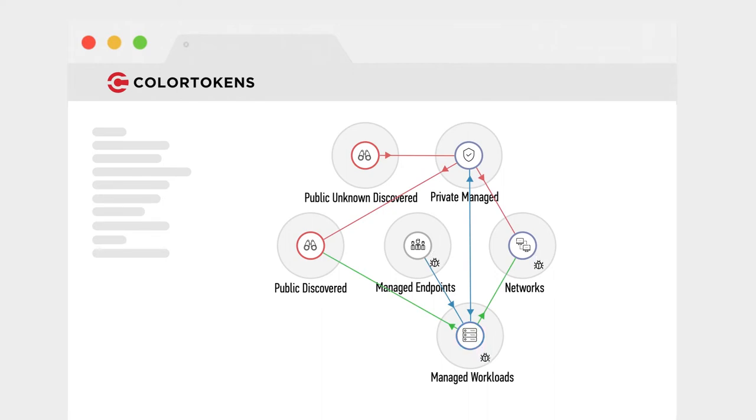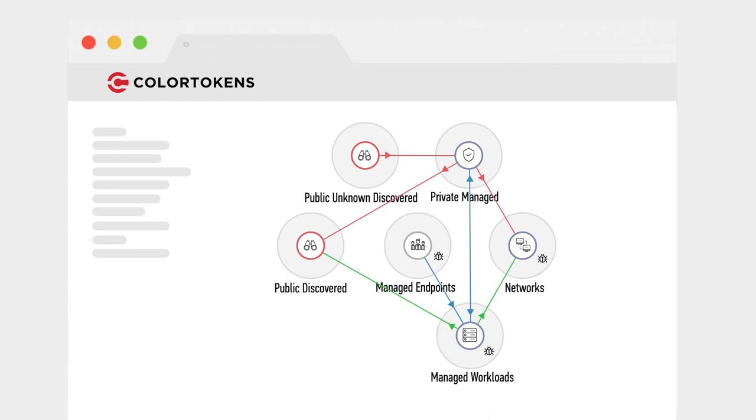What's more, XShield blocks the lateral east-west threats through micro-segmentation that your perimeter firewall simply cannot see. With the ephemeral nature of workloads that move between different clouds, static protection is unacceptable.